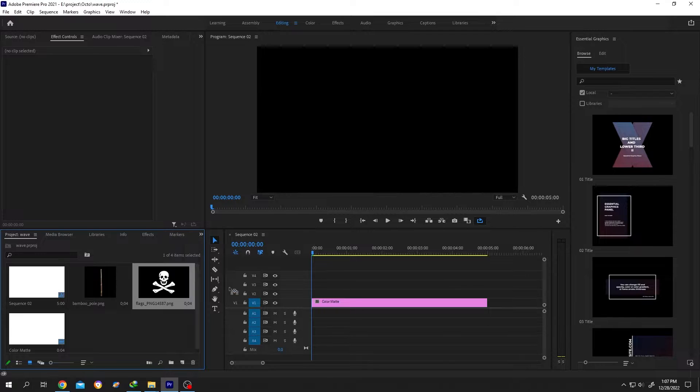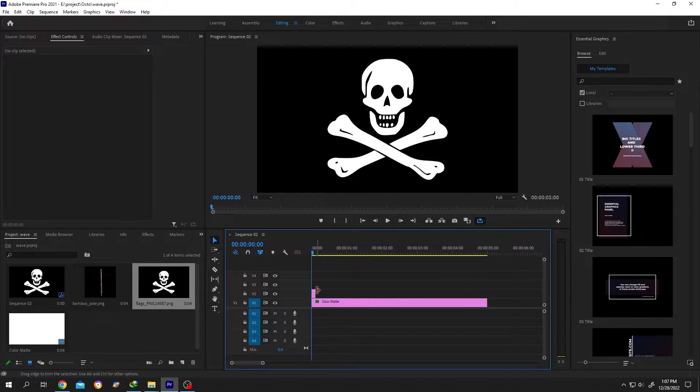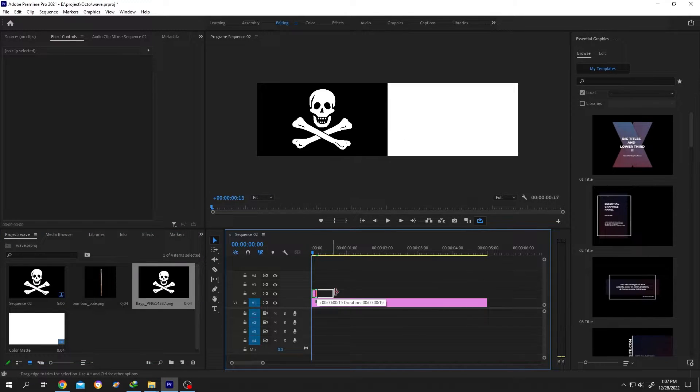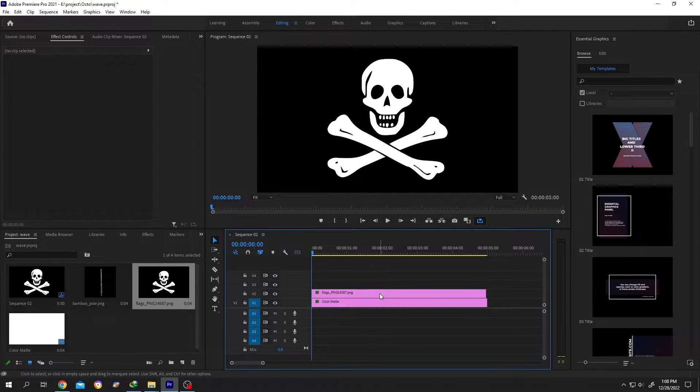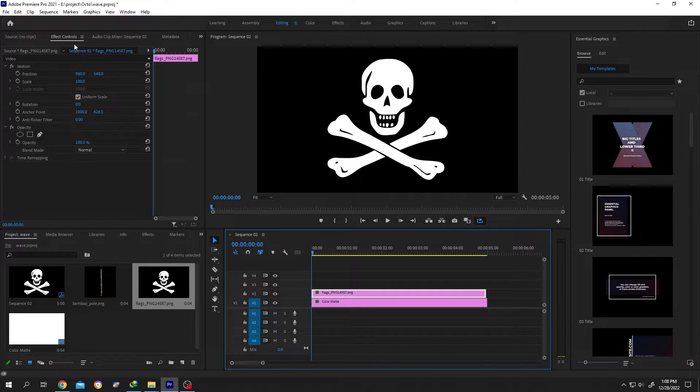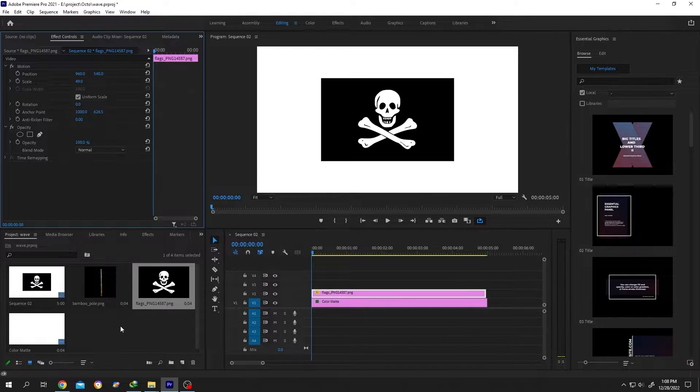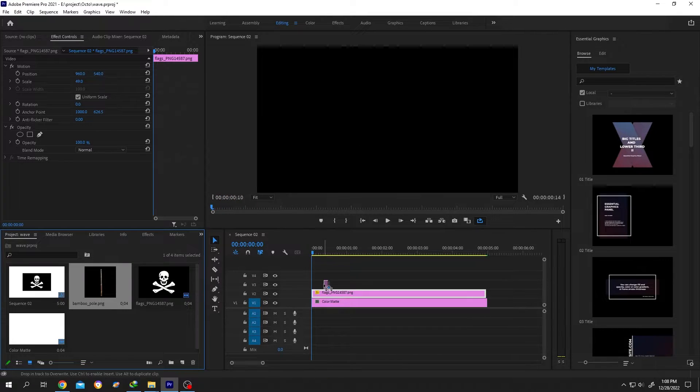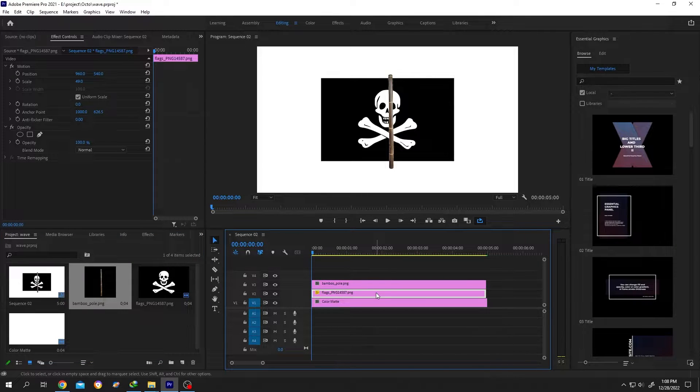Bring your flag to the timeline. I am using a pirate's flag. Stretch it and let's animate it for five seconds. Select the flag layer, go to effect control and scale it down. Now bring your pole for the flag.